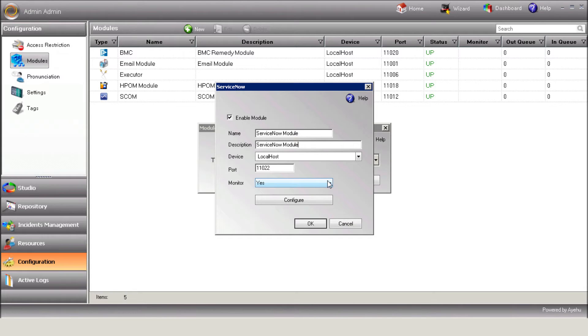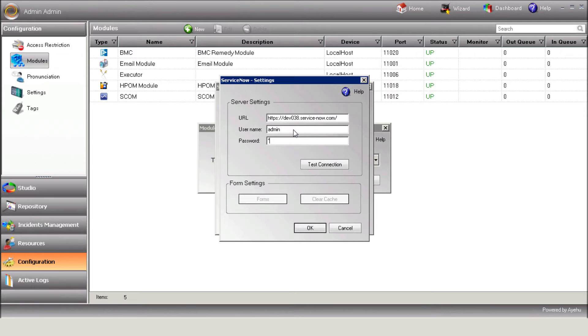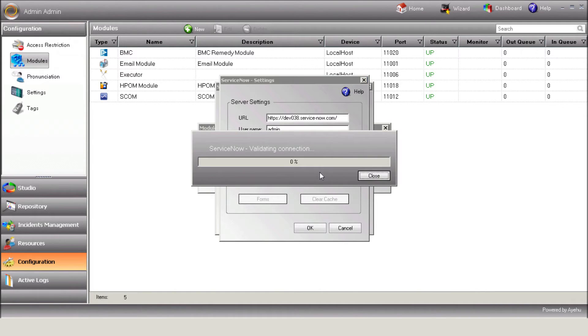Usually, it'll be localhost. Press Configure to define module settings. Enter the URL for ServiceNow and the username and password. Hit the Test Connection button to establish the connection with your ServiceNow.